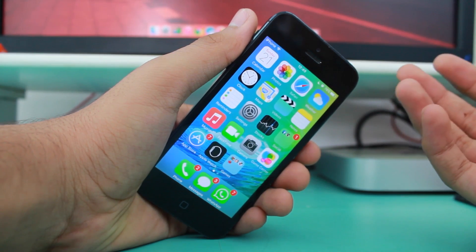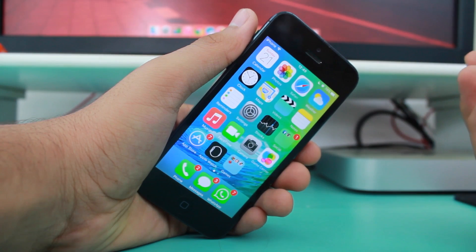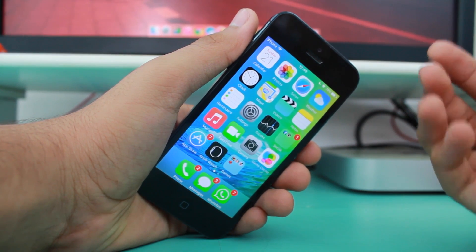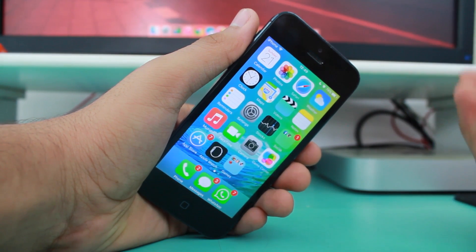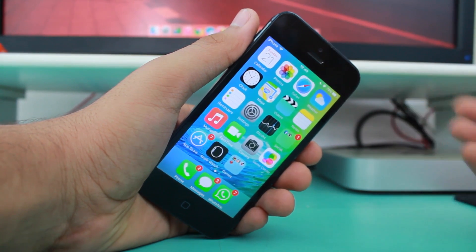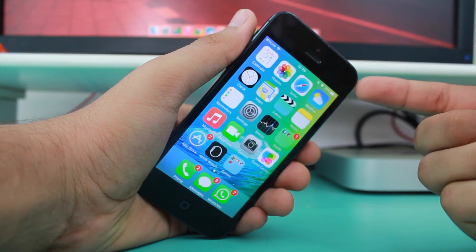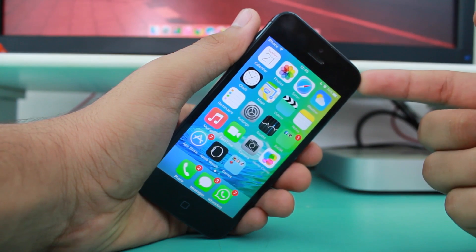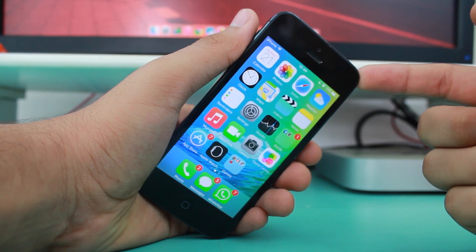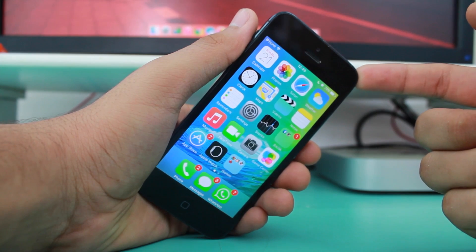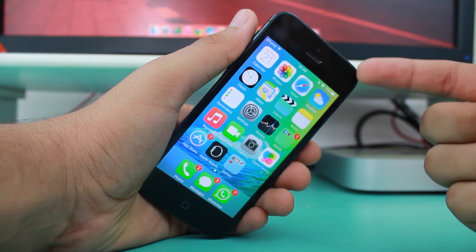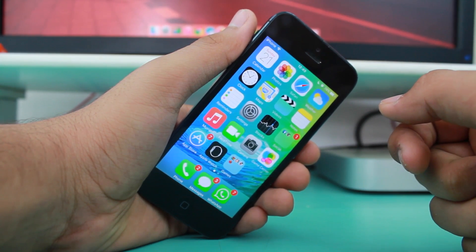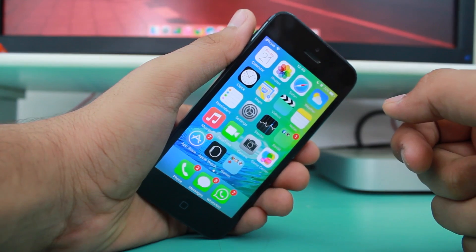Hey, what's up guys, this is Puneet Khatir from iGeeksBlog. In this video I'll be taking a look at how to hide multiple photos or videos on iPhone or iPad running iOS 9. This device is running iOS 9 Beta 1, which was launched at WWDC by Apple. So guys, don't waste any time and let's get right into this video.